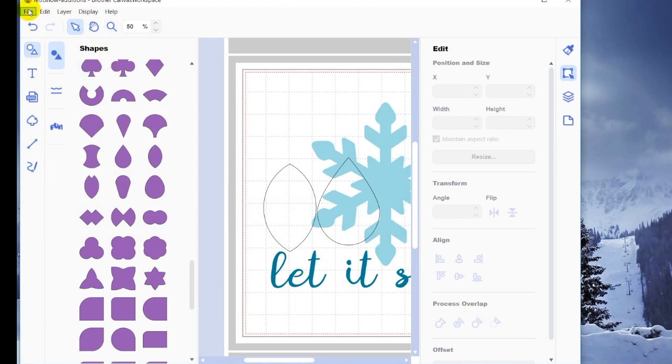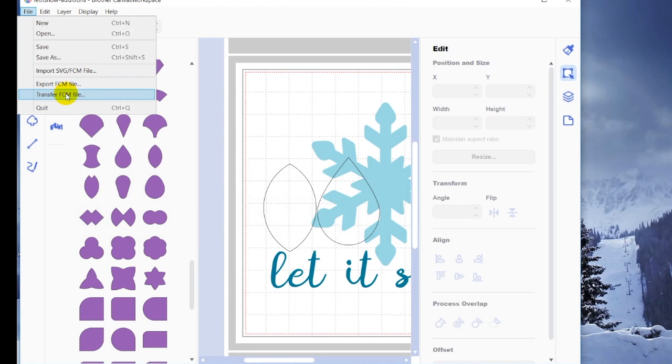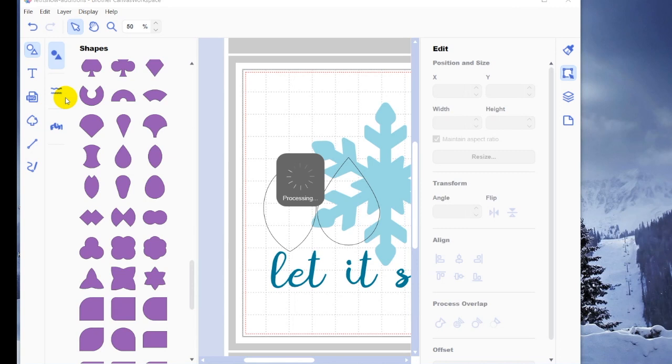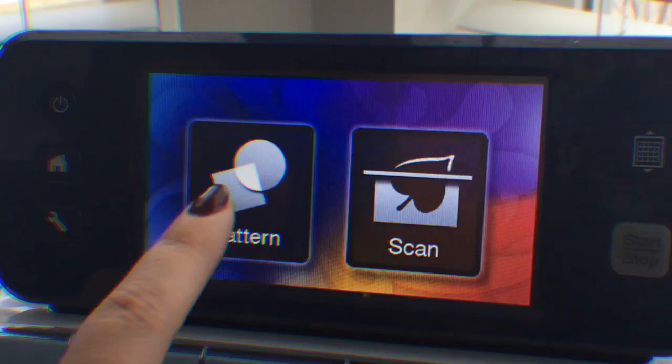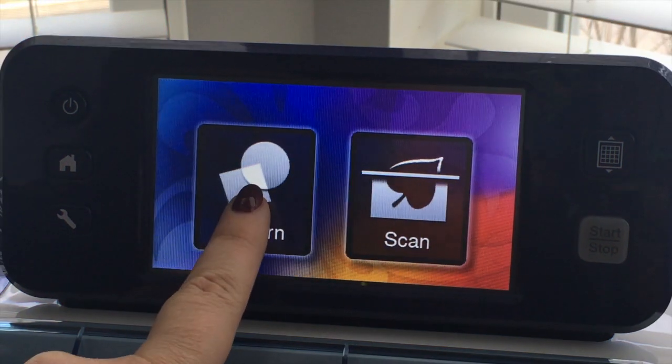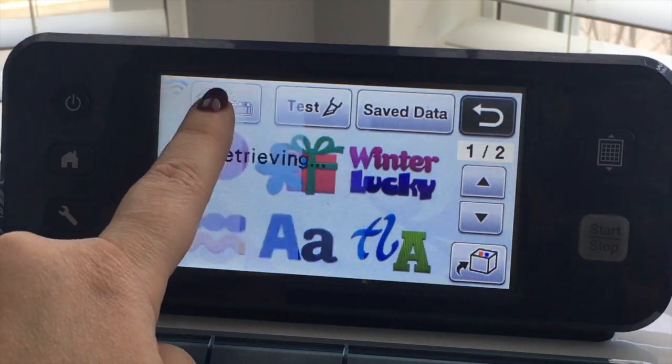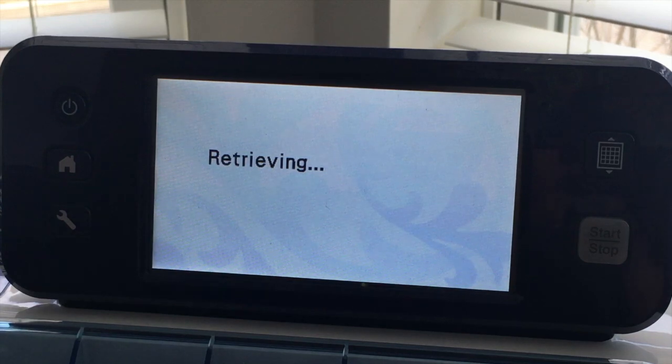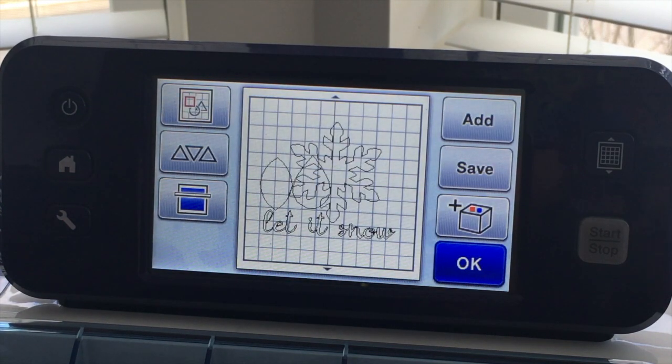The other option I have, which again this is definitely not saving it, is transfer the FCM file. That is going to send my file to my wirelessly activated Scan & Cut. So if I click on that, I'm going to now find that file on my Scan & Cut. From the home screen, I'm choosing pattern and the wireless button. Ta-da!